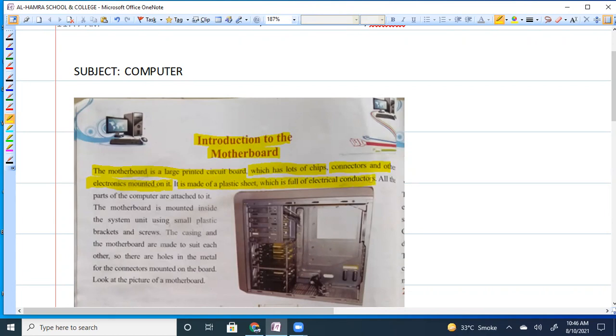There are lines which are electrical conductors. Conductors are materials in which heat or electricity can easily pass through. All the parts of the computer are attached to the motherboard.